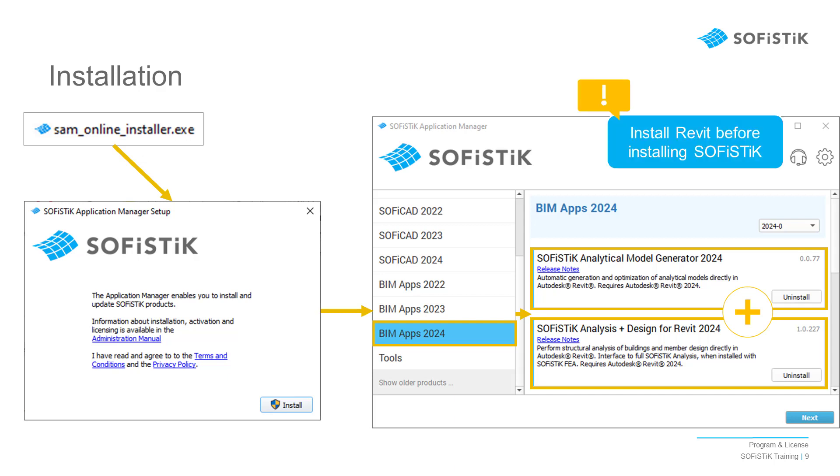It is very important that you first install Revit before installing SOFiSTiK products. If no valid version of Revit is detected on your computer, the installation will not be possible.